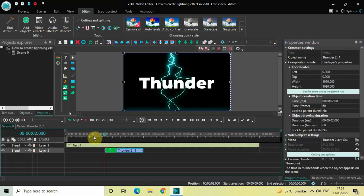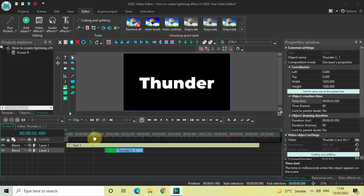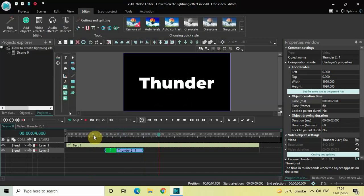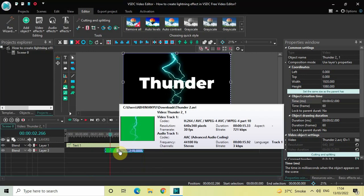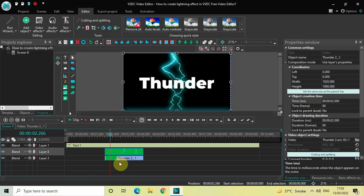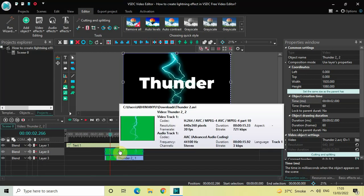Now if I quickly go back to the main editing timeline and play the video — this is how things are looking. Next, we will create a duplicate of this green screen video, so click on it, press Ctrl+C to copy, then press Ctrl+V to paste a duplicate.